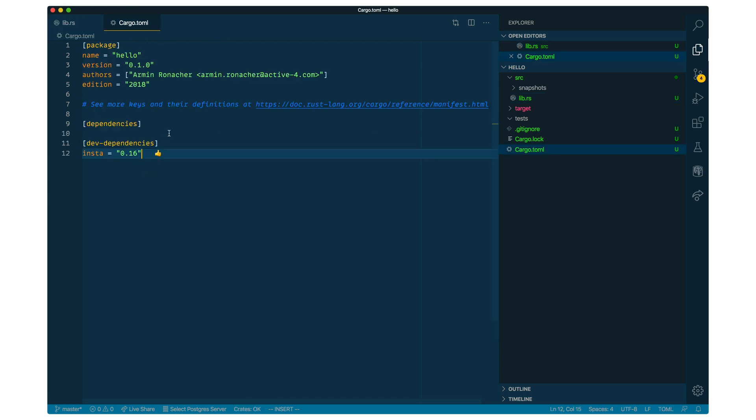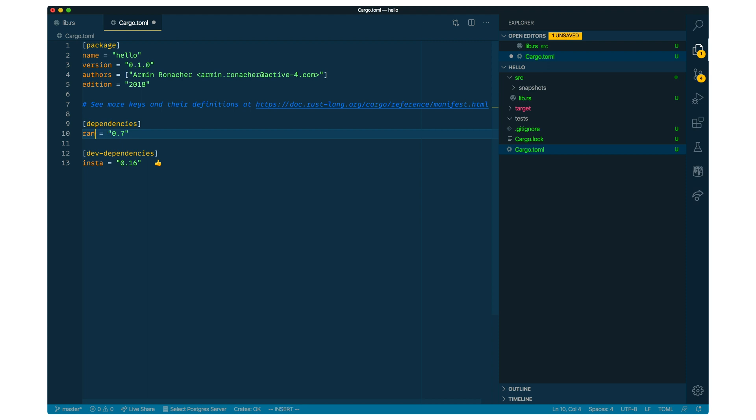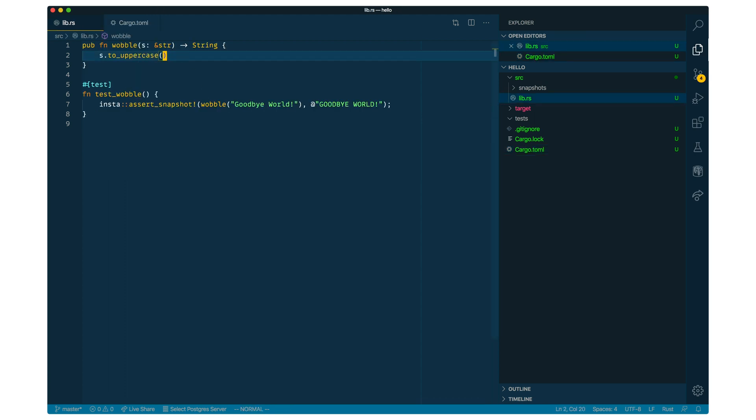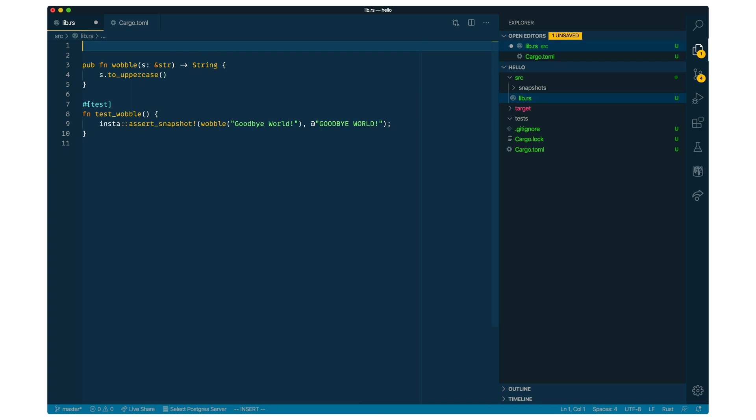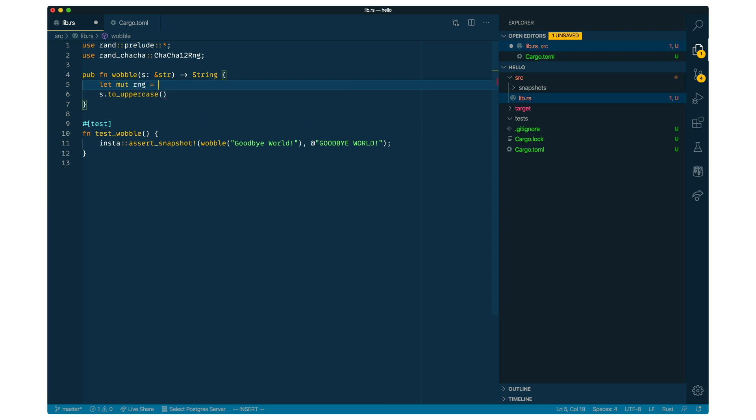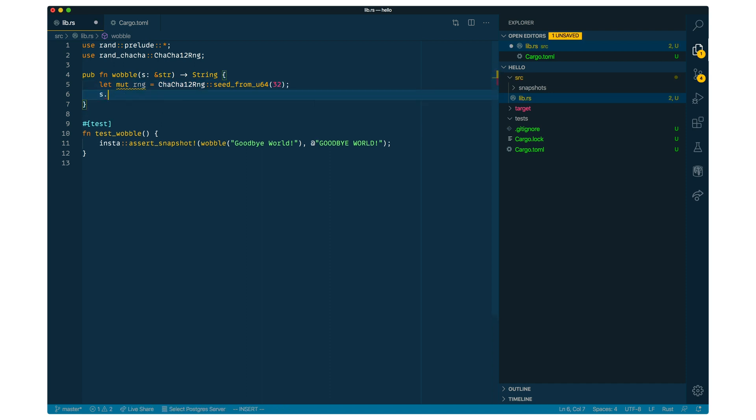So now we want to do something that's a little bit more useful. We're going to actually implement our wobbly text function. And so the idea here is that we are going to use a pseudorandom number generator with a fixed seed to predictably change how our string gets modified. So I'm going to use the rand and rand chacha crate here. I'm going to create a new random number generator with a fixed seed. And then we're going to iterate over all of the characters in a string. And depending on the outcome of the random number generator, we are going to convert it into uppercase, or we're going to convert it into lowercase.